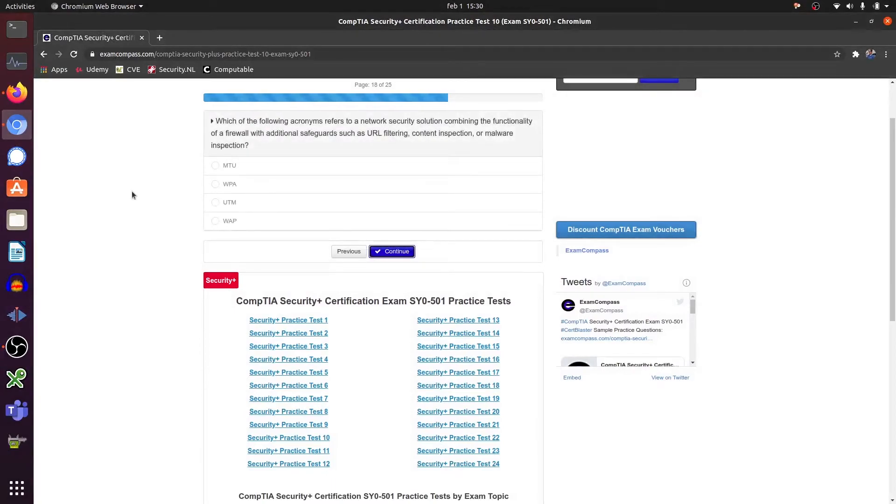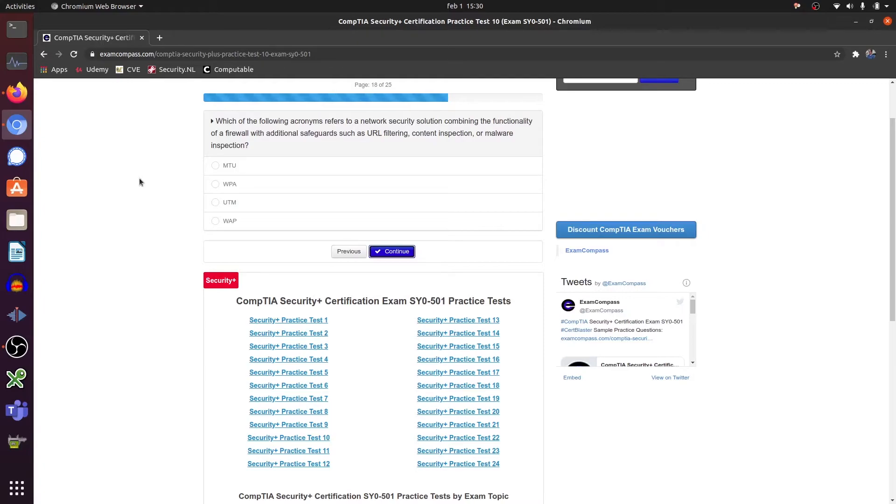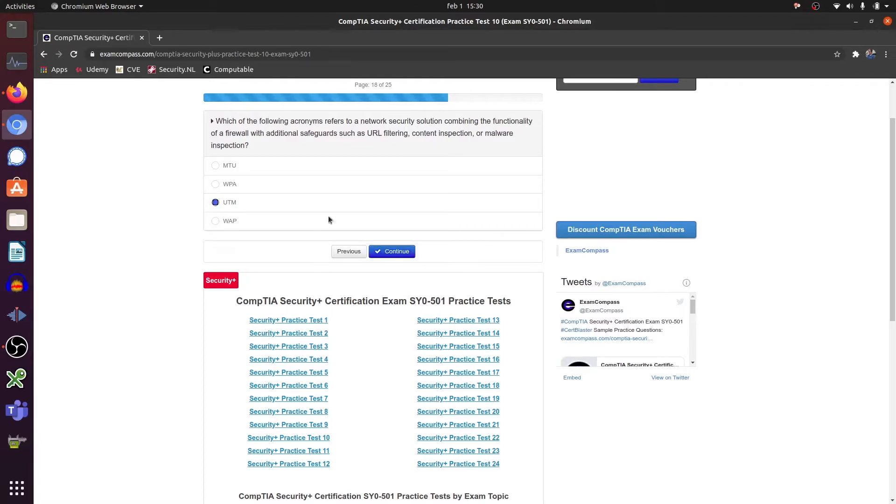Which of the following acronyms refers to network security solution combining the functionality of a firewall with additional safeguards such as URL filtering content inspection or malware inspection? A UTM.